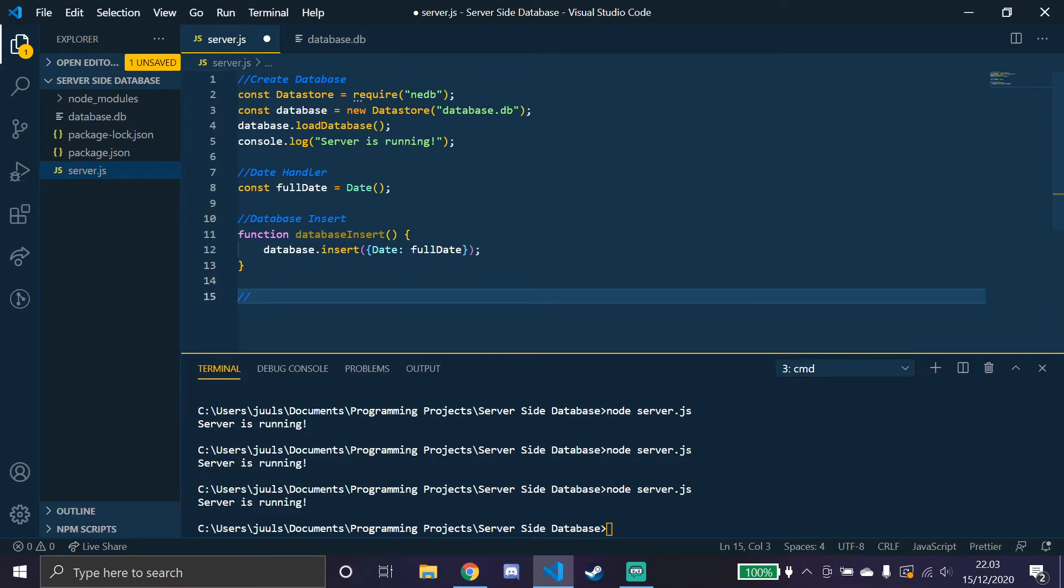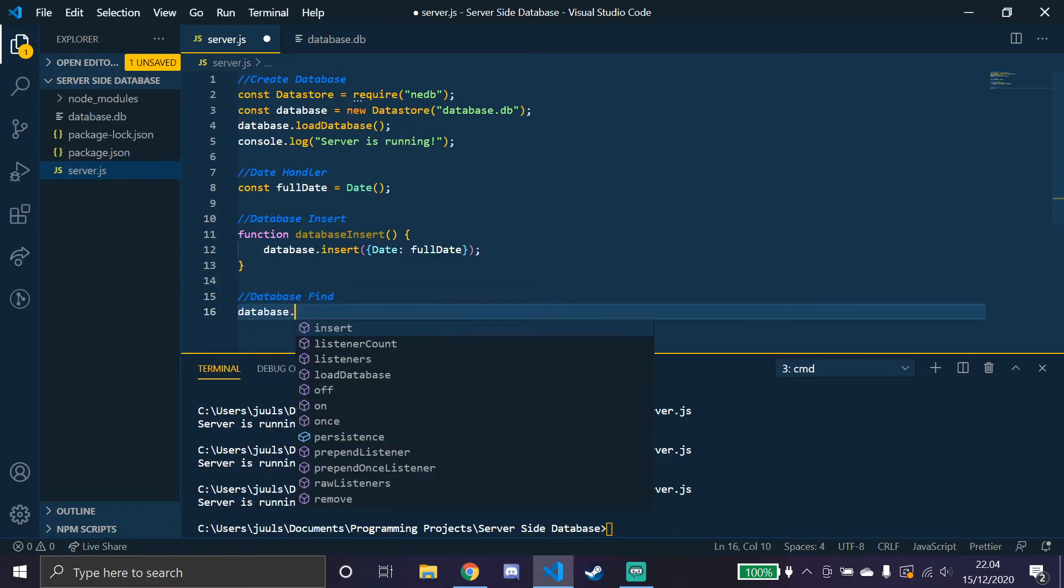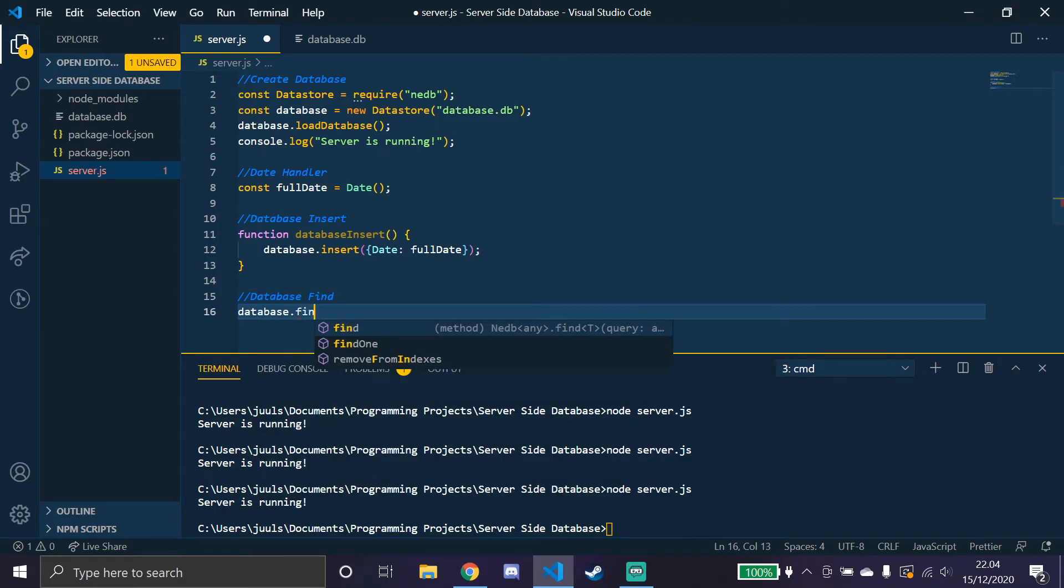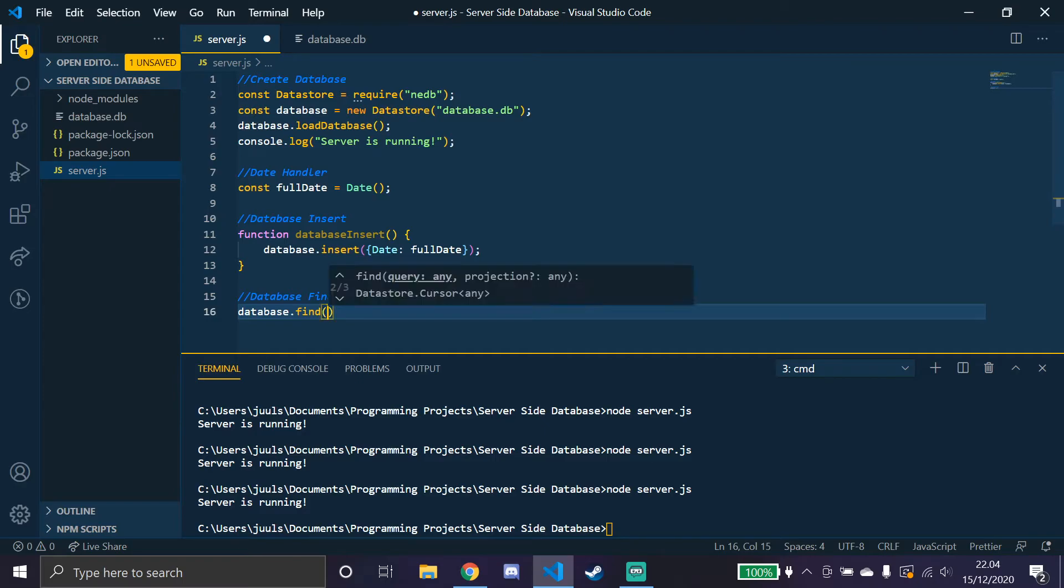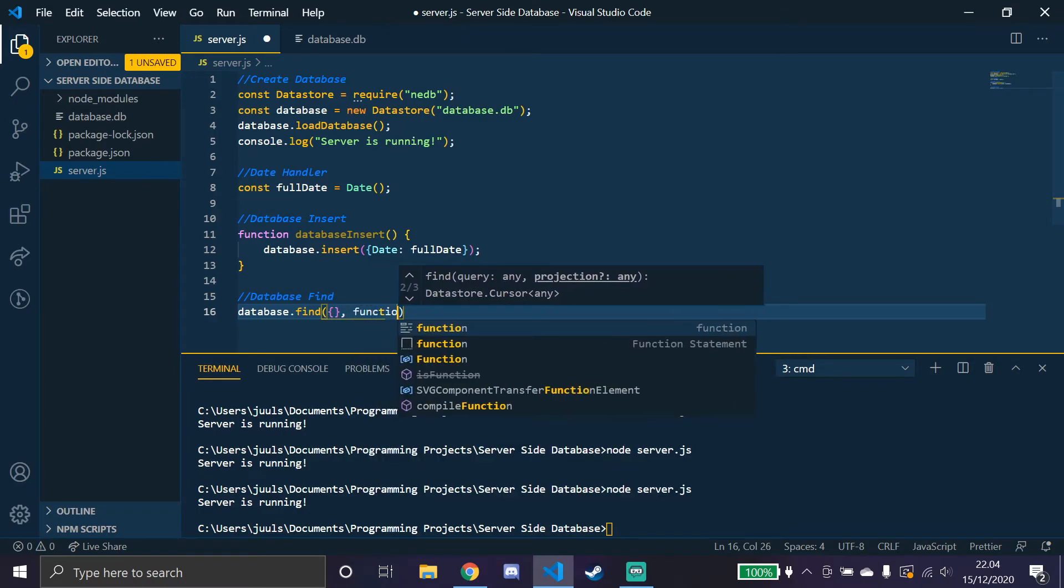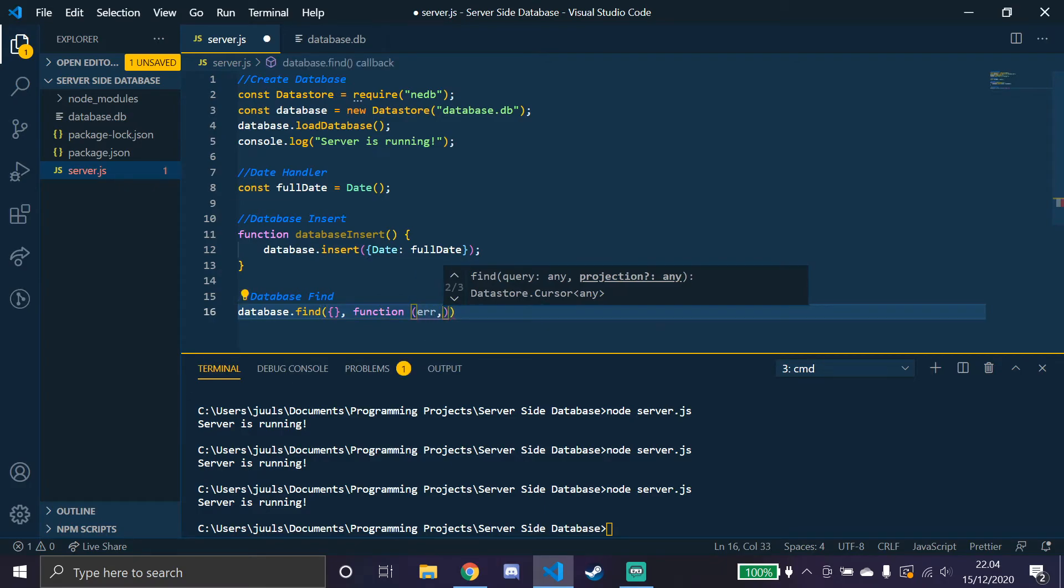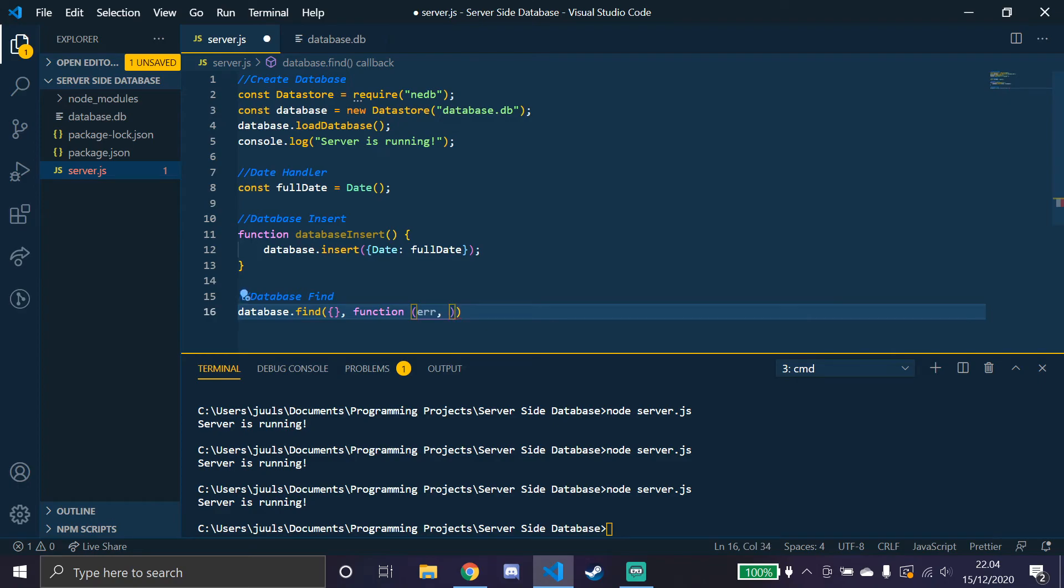Then we need to find the data from the database once it's loaded again. So we'll do database.find. We'll have to do database.find. To find everything inside, we just put empty arrays, comma, we'll have to run a function like that, error, and we'll just call that output.